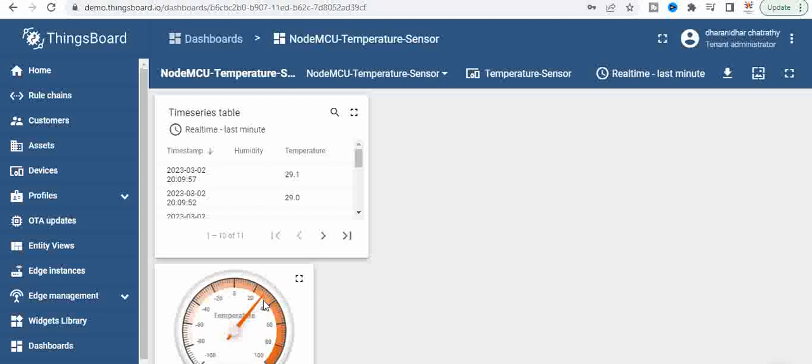So this is how we add widgets to the ThingsBoard for a particular device and the device is receiving data from an external board like a NodeMCU. And to the NodeMCU there's something like DST11 connected. So this is a sequence of things that are happening here.